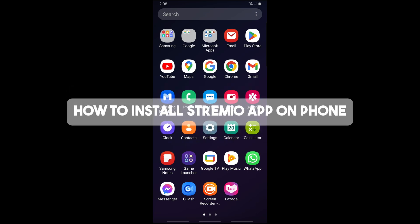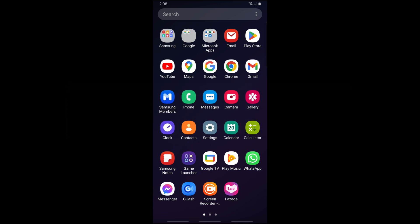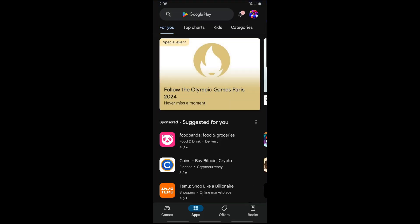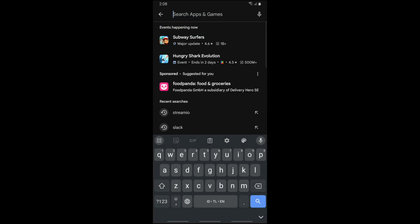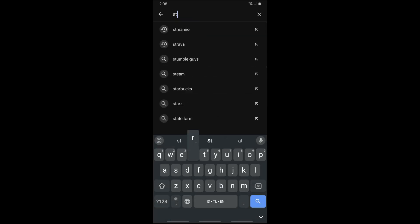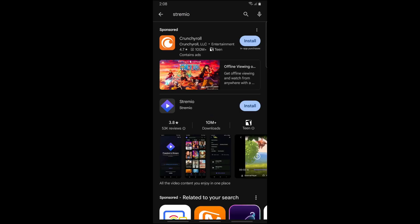Hey guys, welcome back to the channel. Today I am going to show you how to install the Stream.io app on your phone. This will be the same process whether you are using iOS or Android. For Android, just go to the Google Play Store, and if you are on iOS, simply go to your App Store and search for Stream.io.